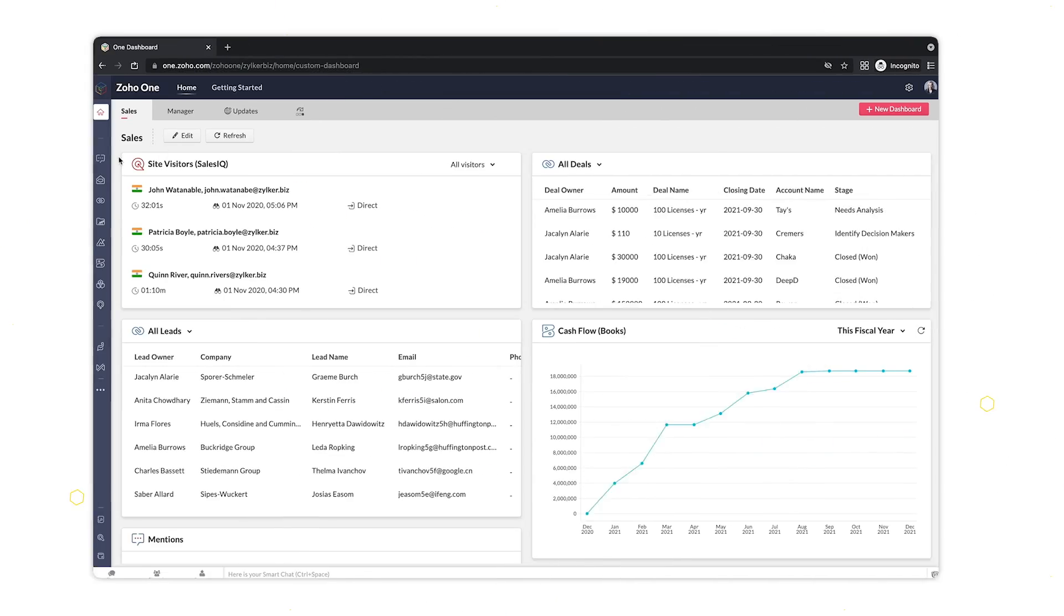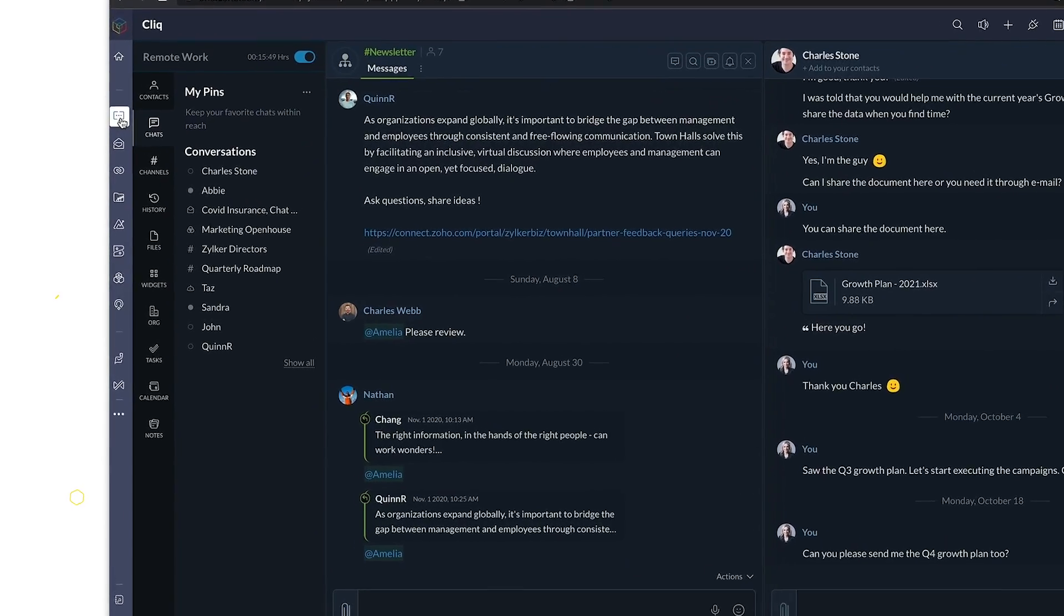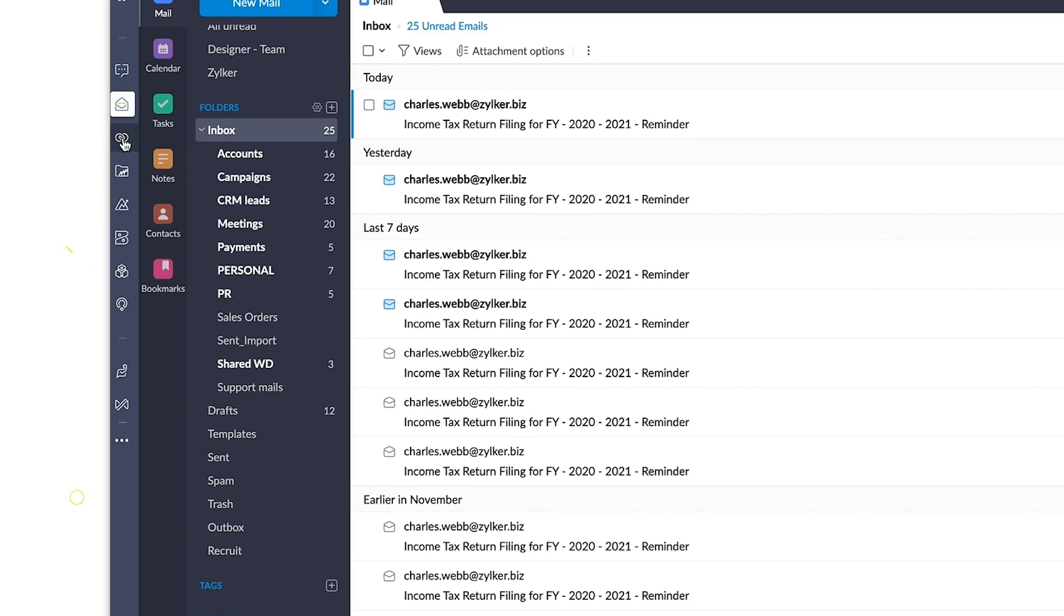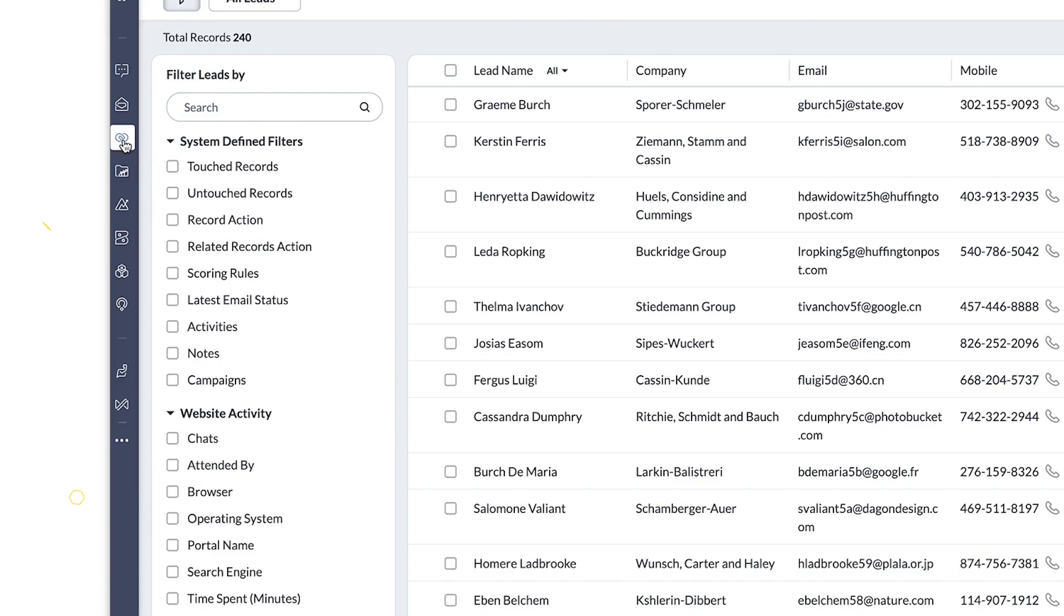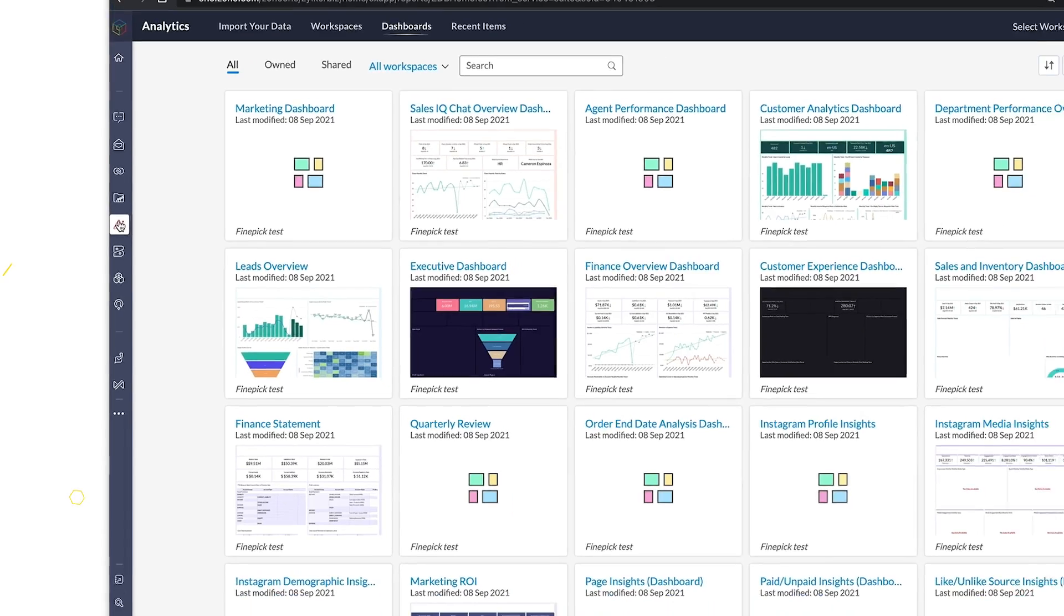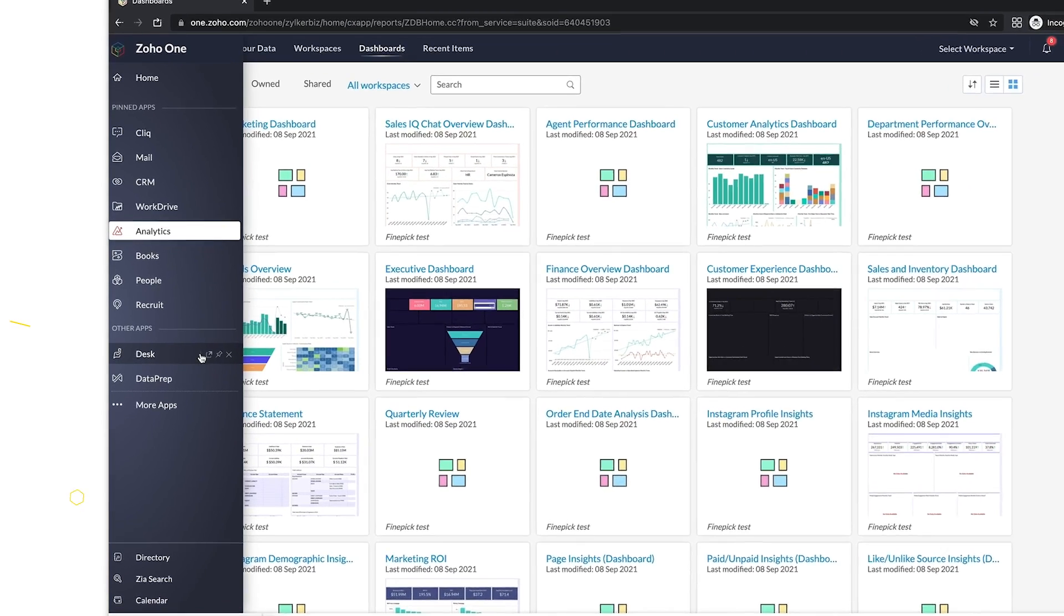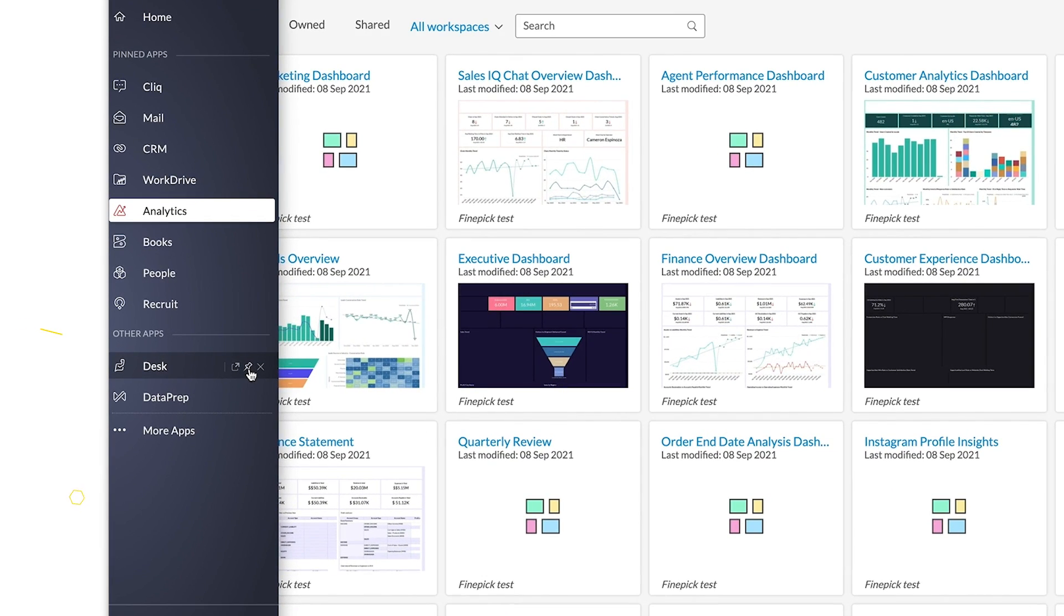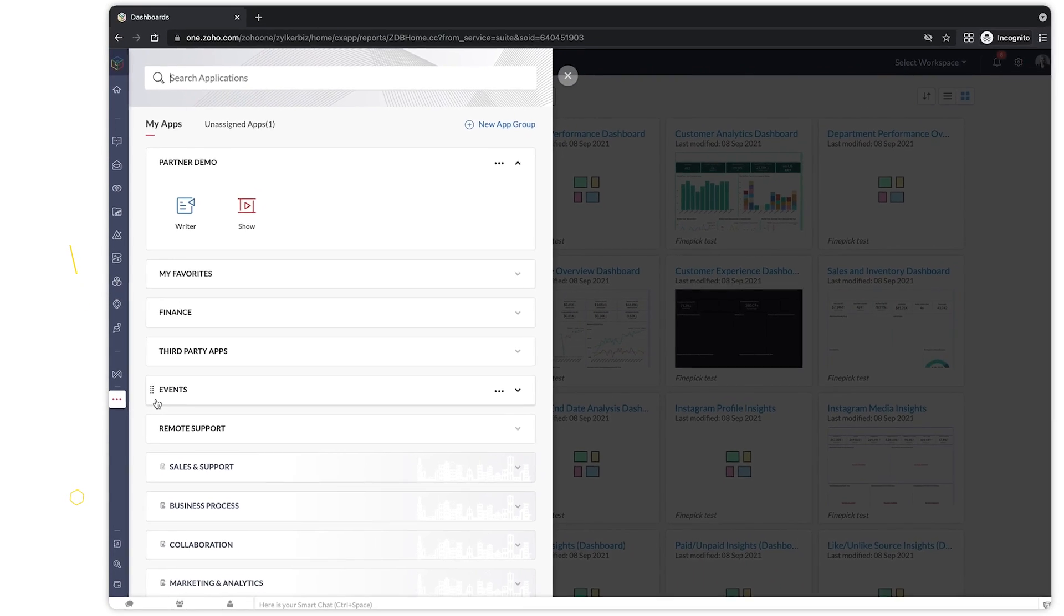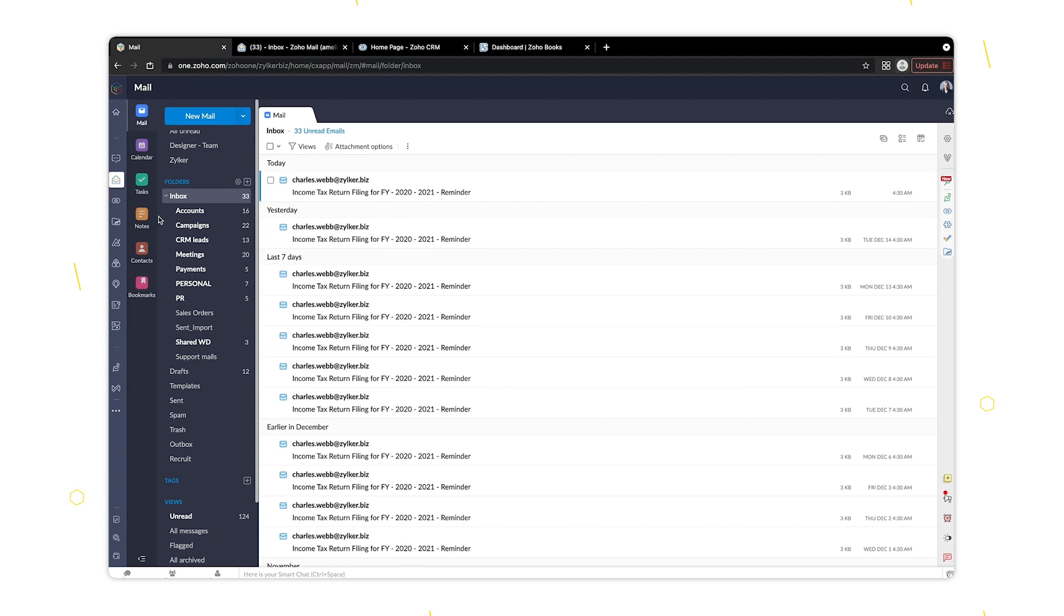You can now easily switch between many of the apps included in Zoho One without navigating between multiple tabs. On the left side of your screen, you'll notice a unified sidebar that's fast and highly customizable.